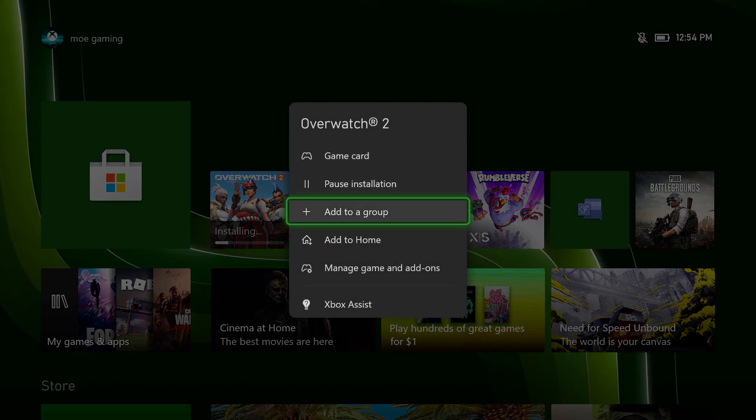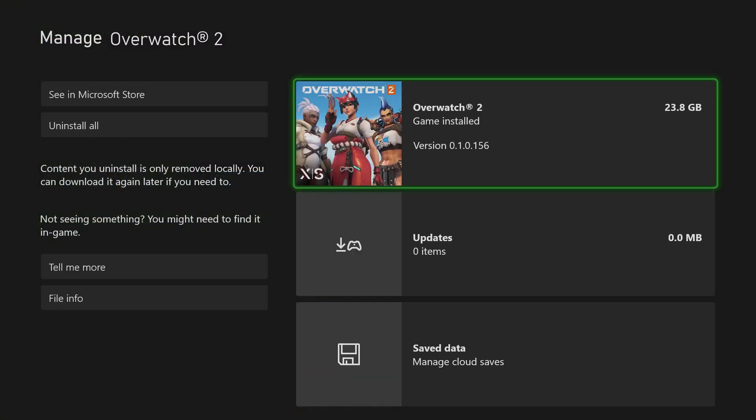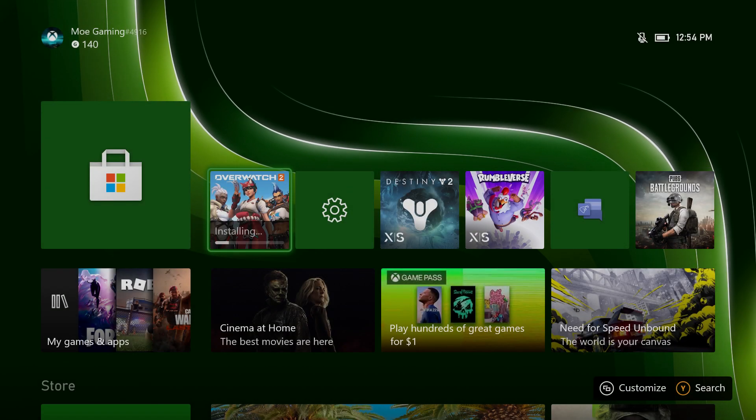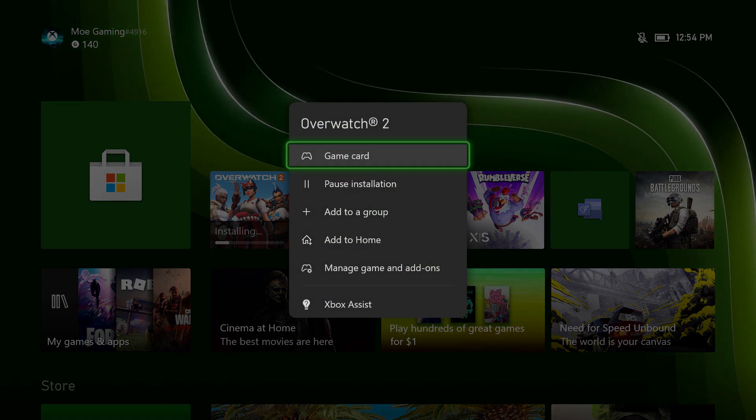The second one, which I'm seeing a lot of folks not getting, is sometimes there's an update available. Like I know there's none here at the moment, but sometimes there's an update available.